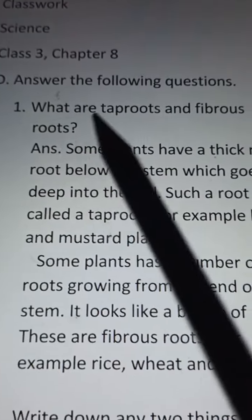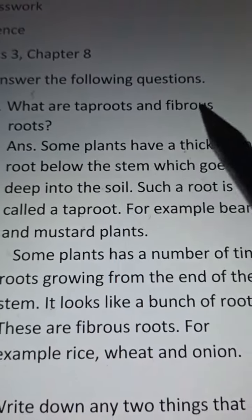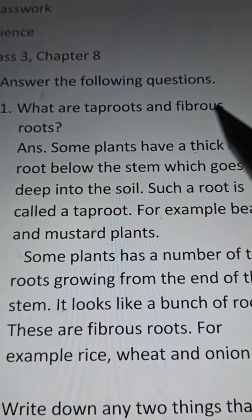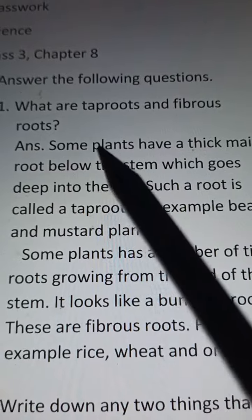Number 1: What are tap roots and fibrous roots?